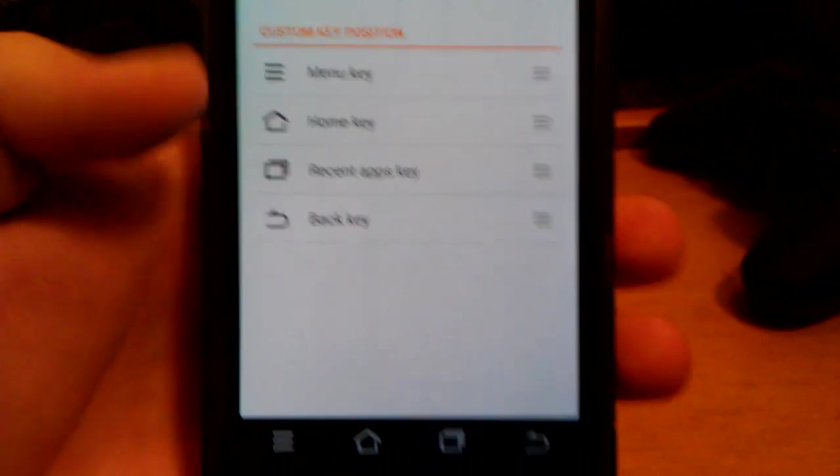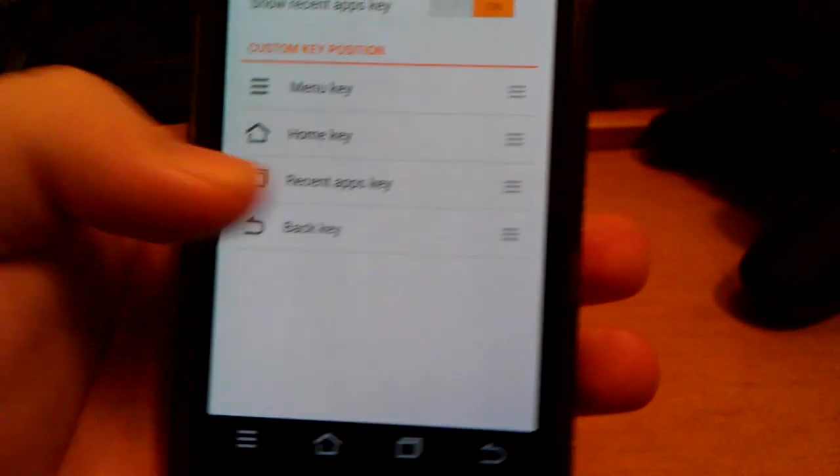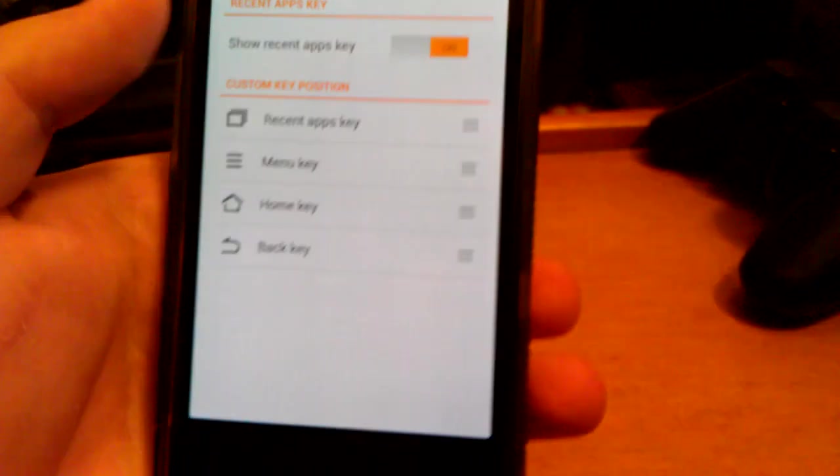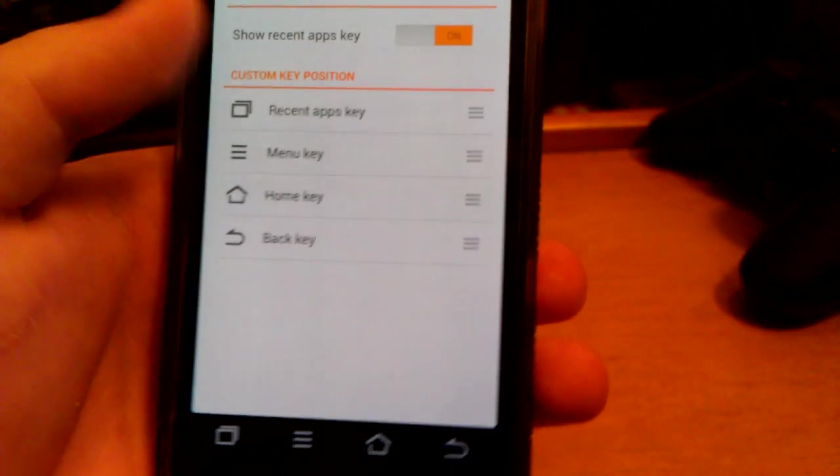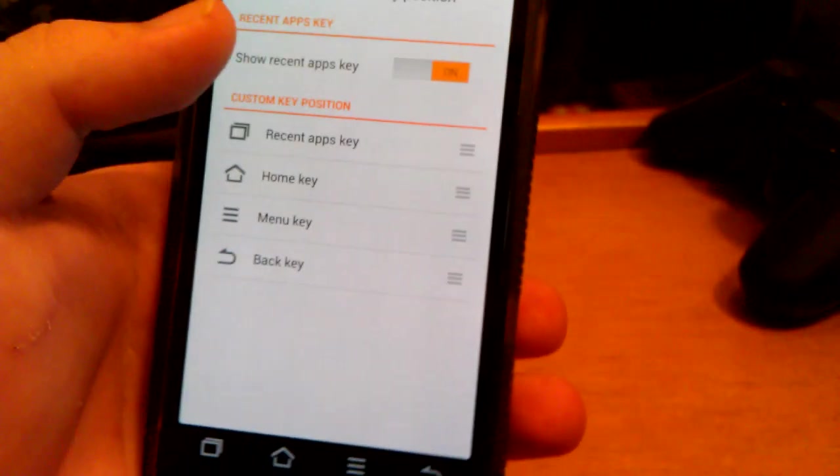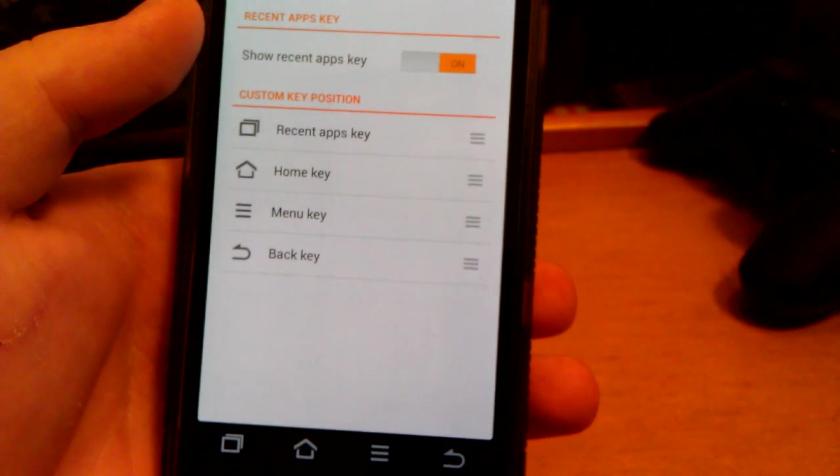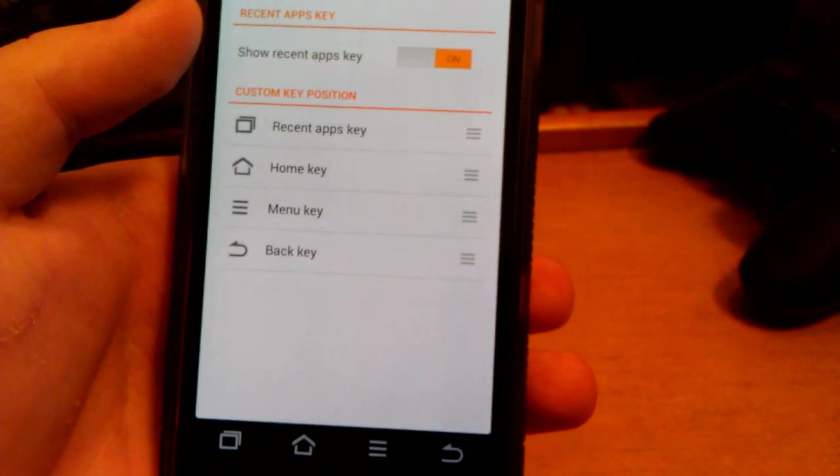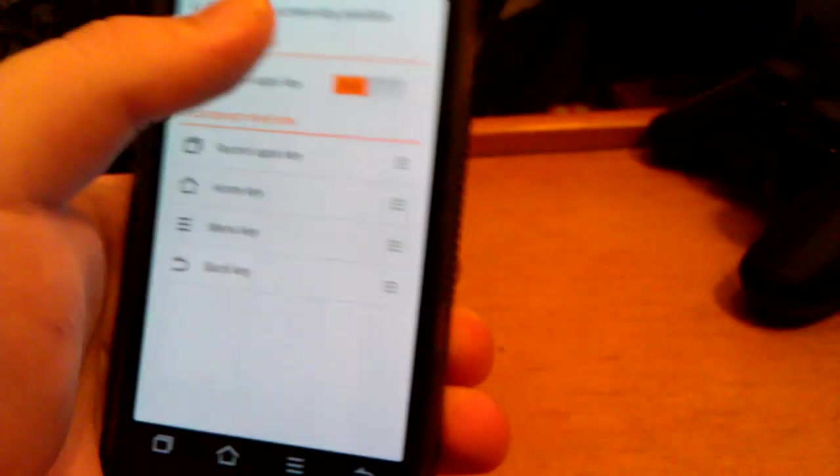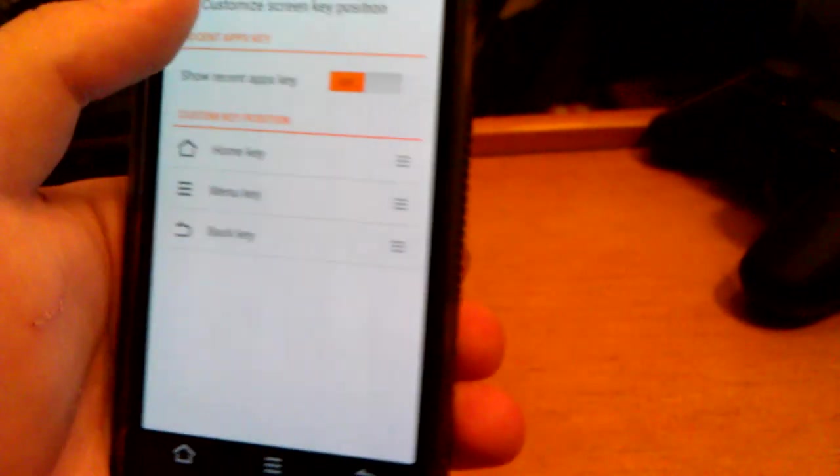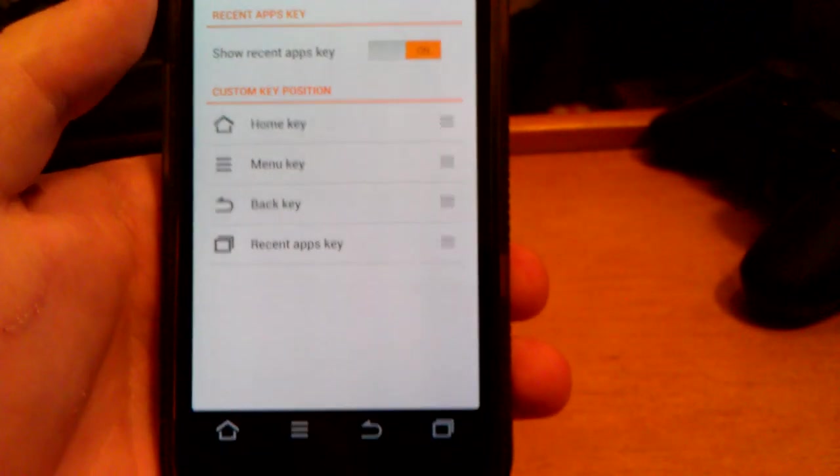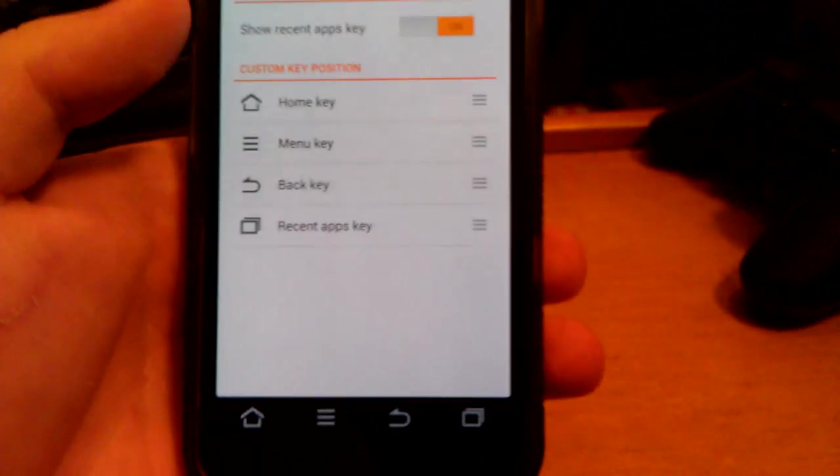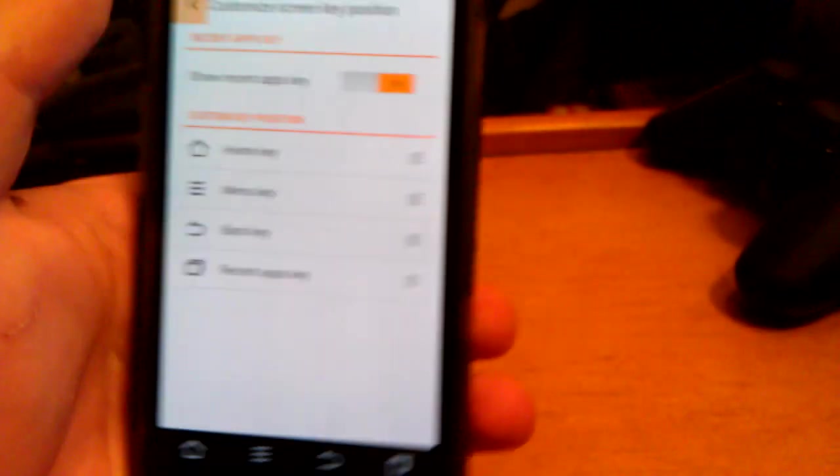So you can change the layout if you don't want the layout like that. Just say I wanted that up there, I wanted home right there. Or you can just turn that off. But you can customize those to however you want them.